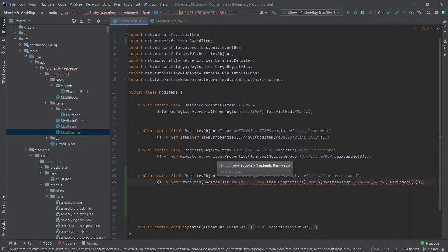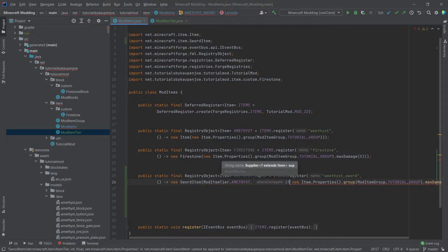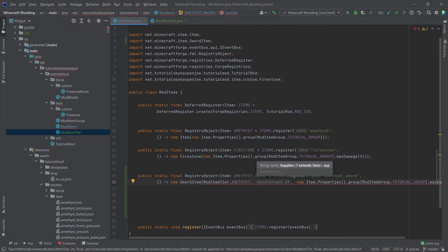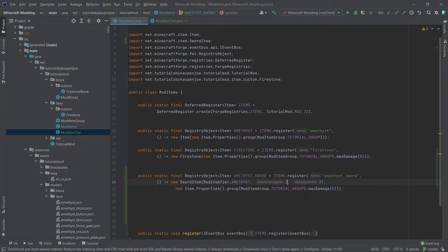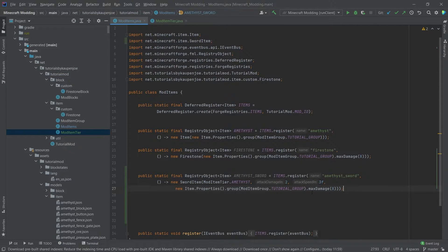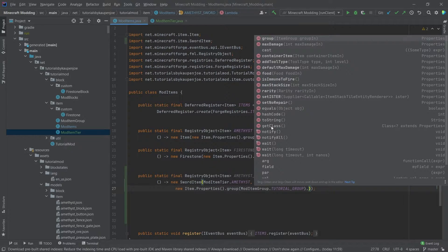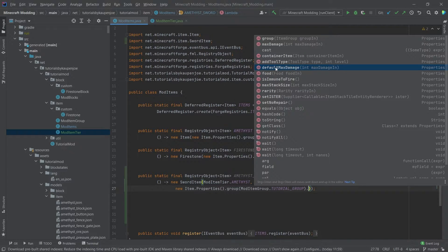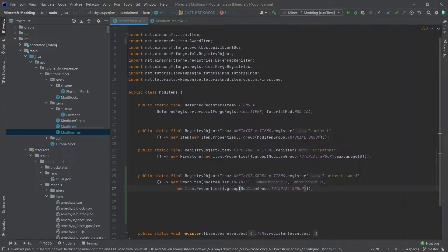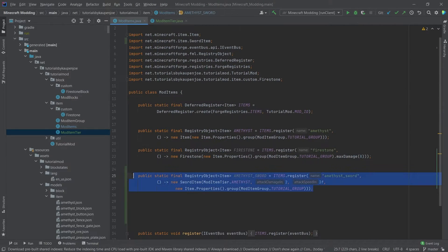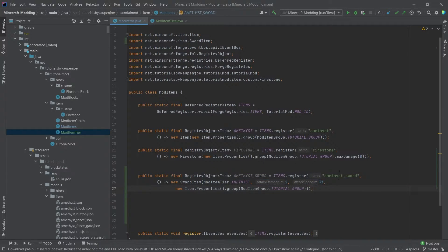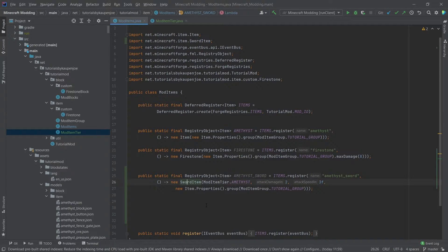Then it takes an attack damage. So this is additional attack damage. Let's say for example 2, and then an attack speed. Let's do 3f and then the normal item properties. So the attack damage is actually an integer so this is going to be 2. Now very important that we don't have any max damage in here. You can also put in default max damage. This will then however override the max uses that you have put inside of your item tier. If you want the normal sword like this, then this would be the setup.